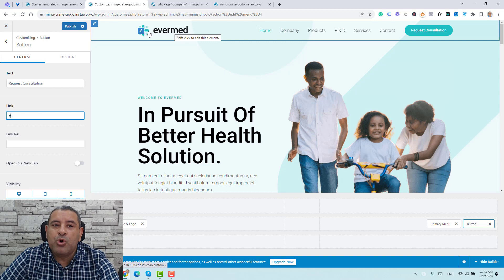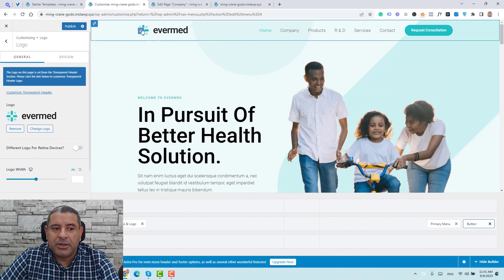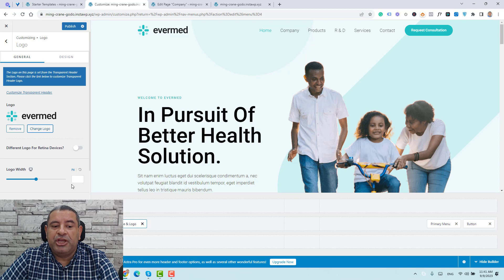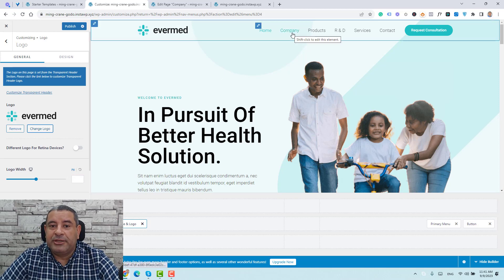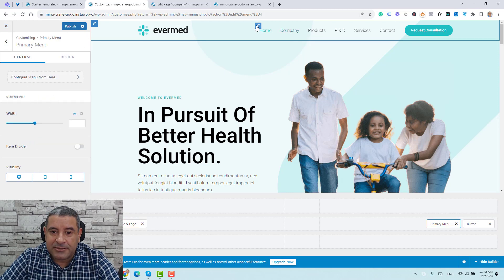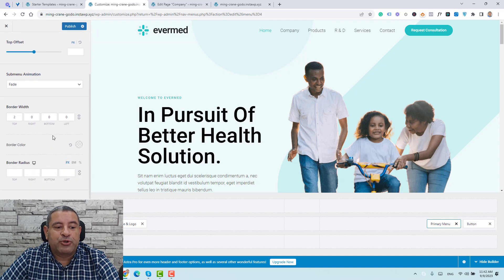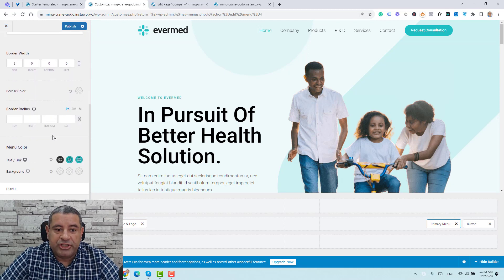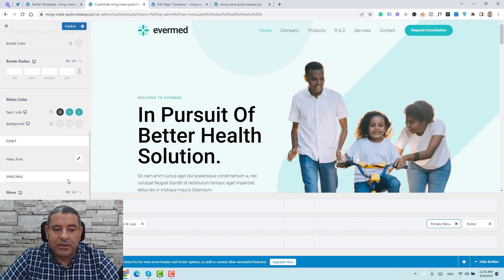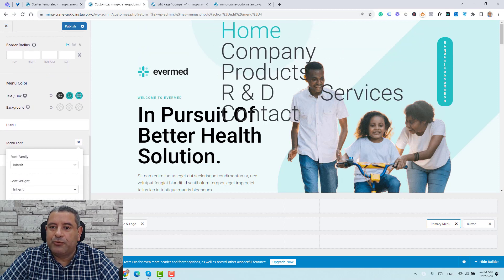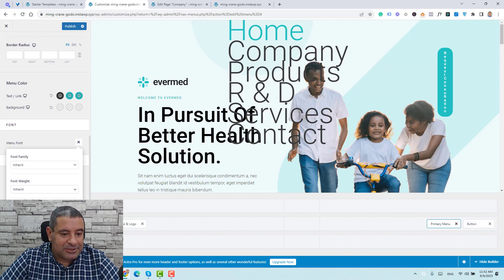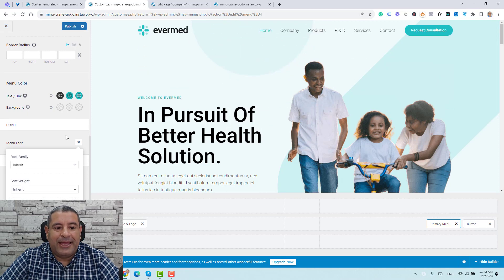If you like to change the logo, make sure you're choosing the logo and upload it from here. If you like to change the menu or its color, choose it and under Design you'll have all the options to change the color, background color of the menu, text links, and font size.